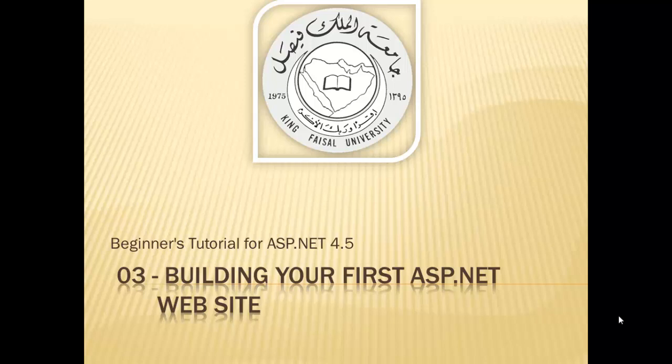Assalamu alaikum! Welcome to this video tutorial on ASP.NET 4.5 for students at King Faisal University and for others who want to learn ASP.NET.